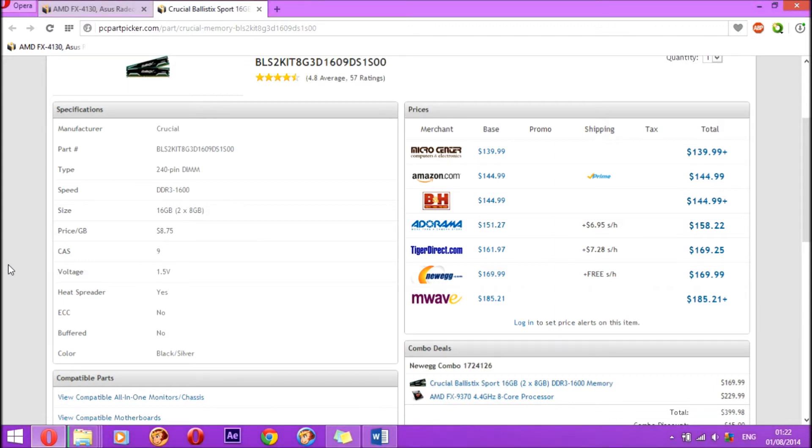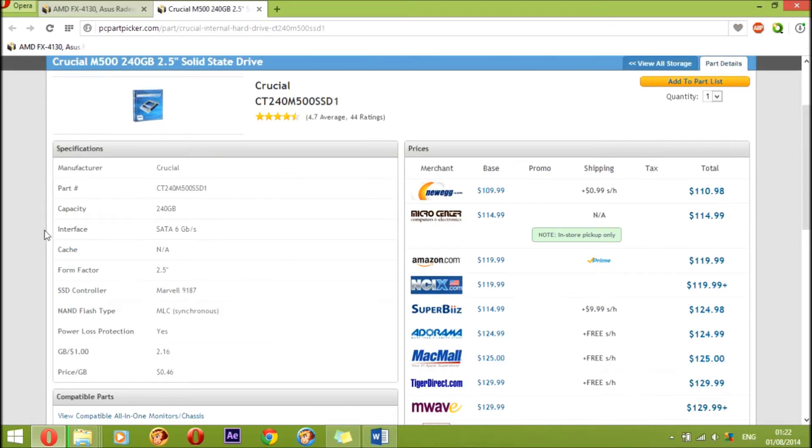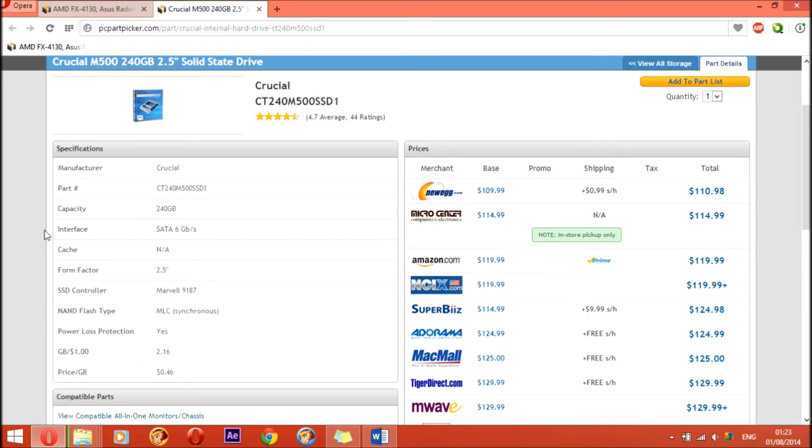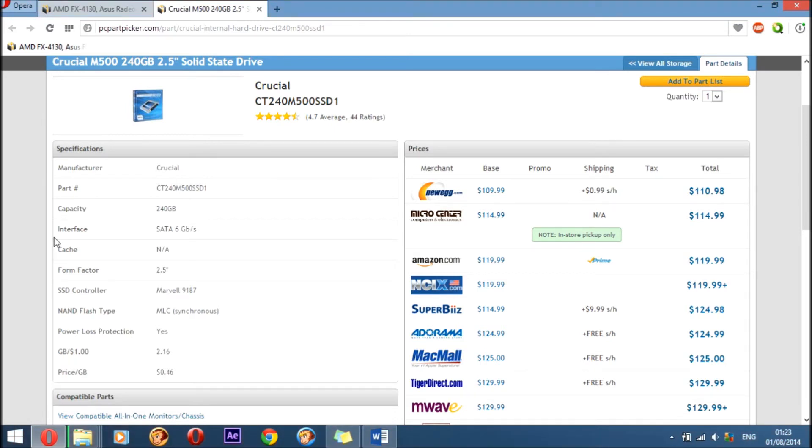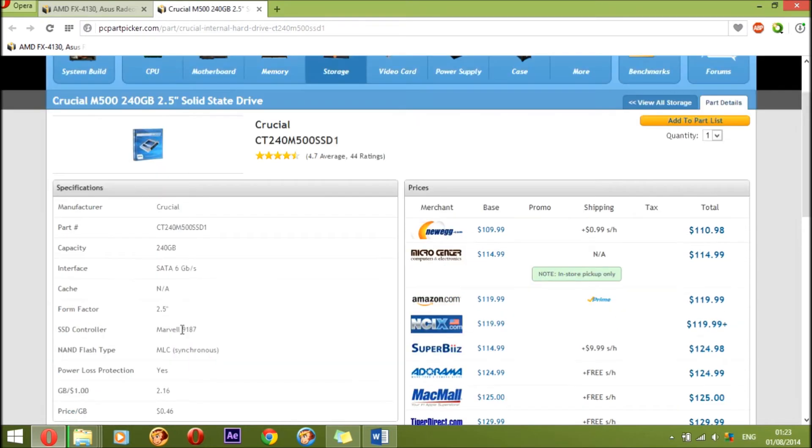The next part in this build is the SSD. For the SSD I went with the Crucial M500 240 gigabyte 2.5 inch. It's a very fast SSD for the build. It's a good price. You have 240 gigabytes, and it's plenty enough space to install Windows and all of your needful programs or even games if you would like to put in it.